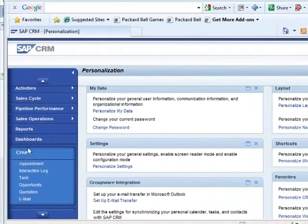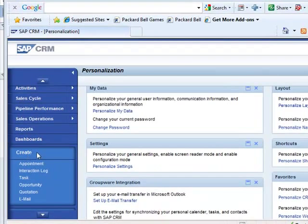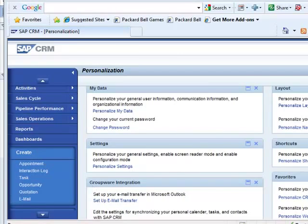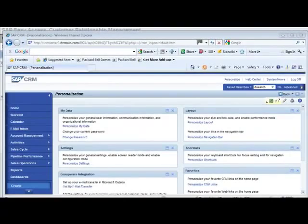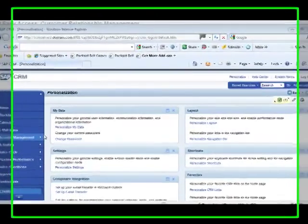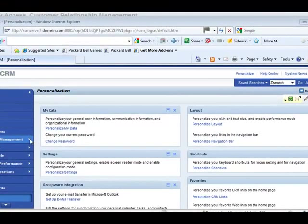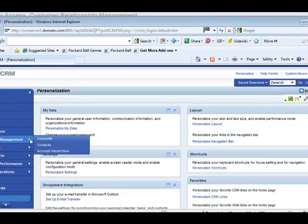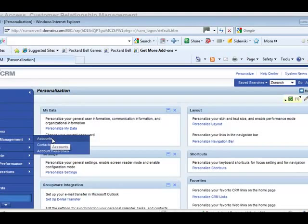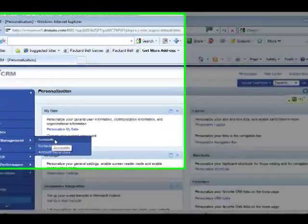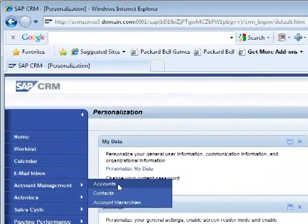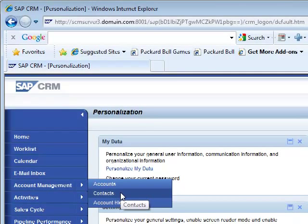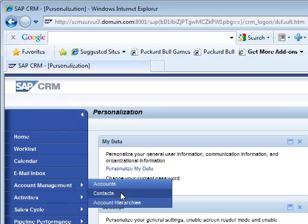Under the create segment of the navigation bar, I now have my email. Let us look at a few other navigational links. Under account management, you can create, delete, or modify accounts. Accounts are basically your customers or contacts.